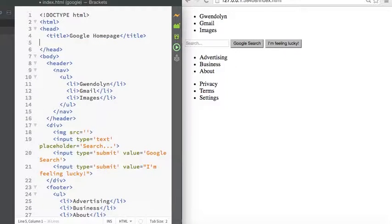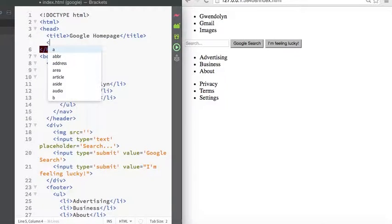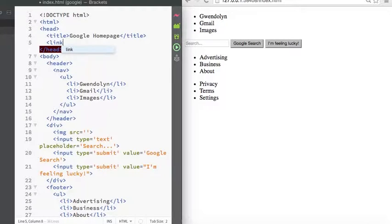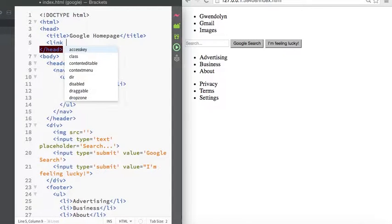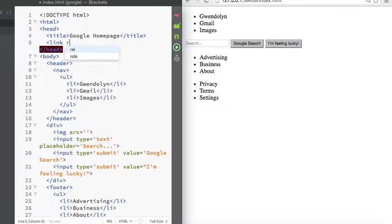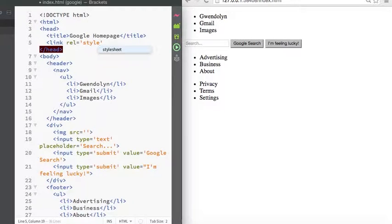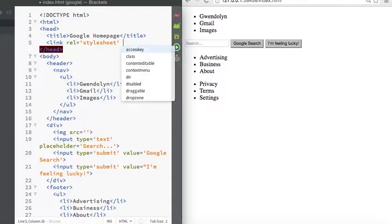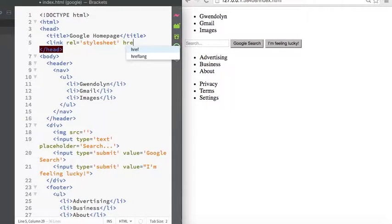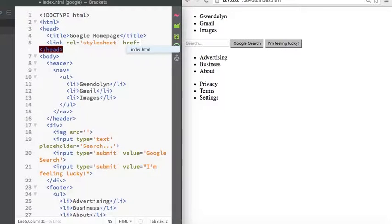So the external style sheet you'll link in the header with the link tag, so you just do link, just call it a style sheet, and then you have to put a reference to your page.